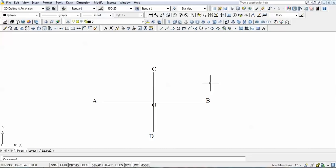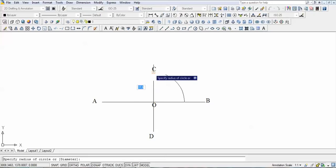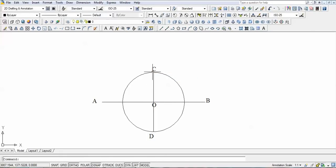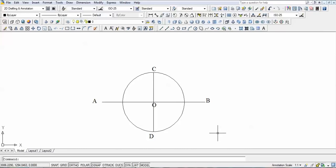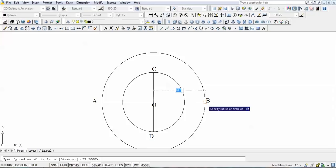Now the next thing is to make the concentric circles. With O as center and CD as diameter, we draw one circle. Then we draw another circle outside it, again with O as center but with AB as diameter.